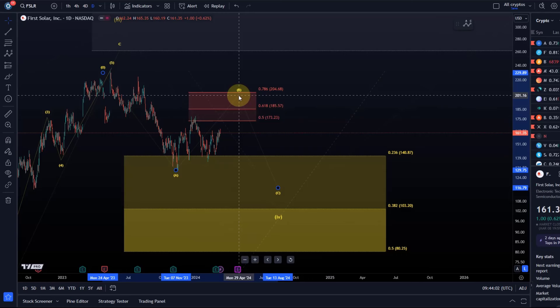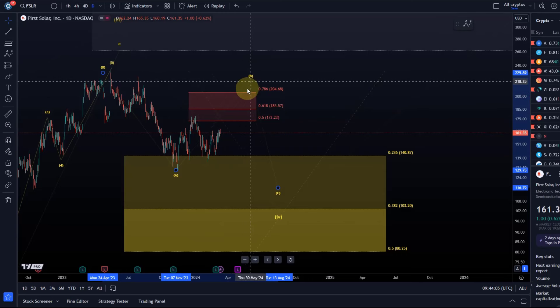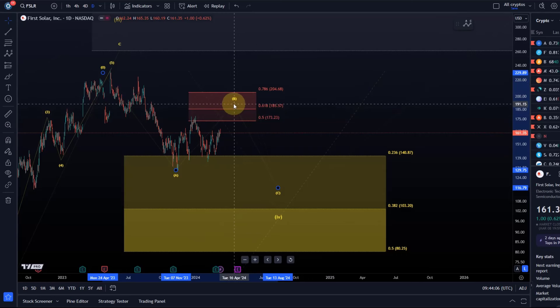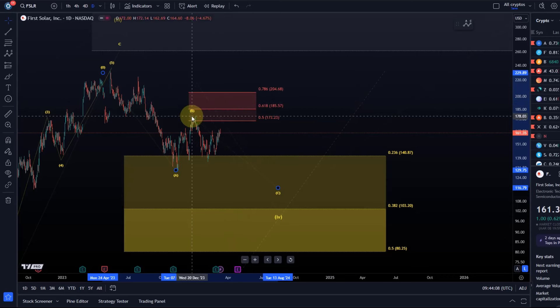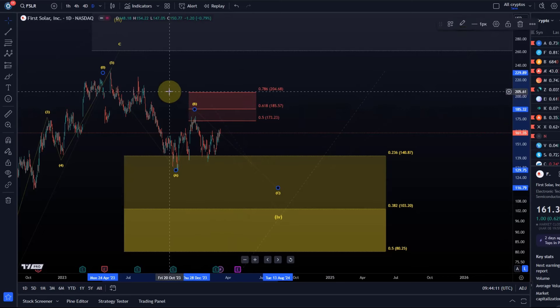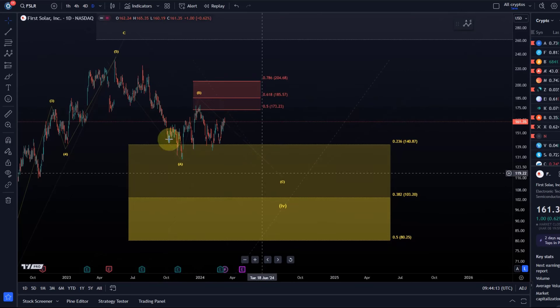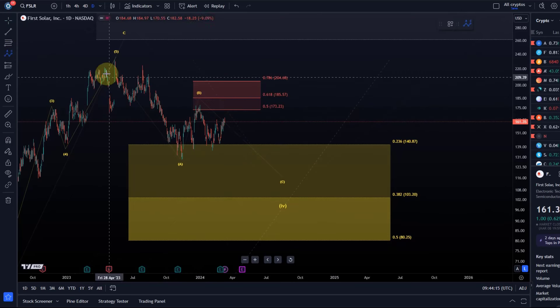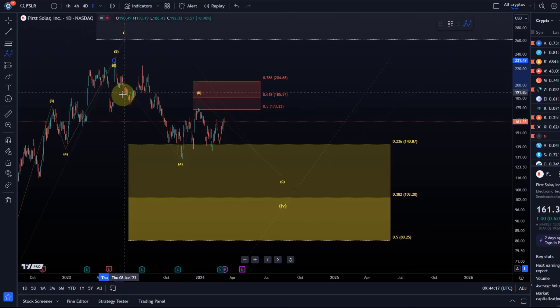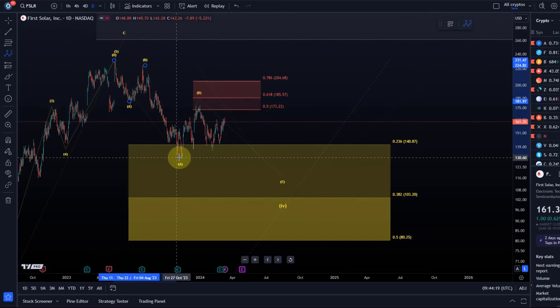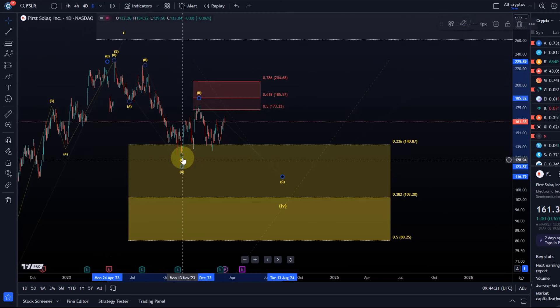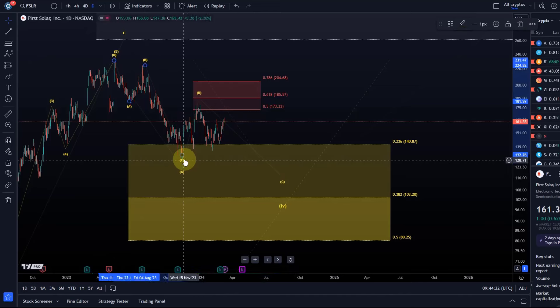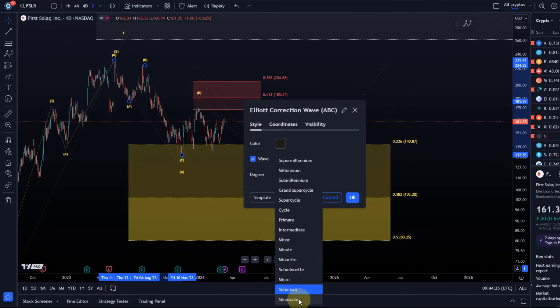It would not be unusual for a B wave to reach the 78.6 Fib level, maybe even overshoot, but that's not anything I'm looking for primarily right now. Whenever we're dealing with corrective structures, it's worth keeping an open mind. Let's label the subwaves—this A wave was also a three-wave move.